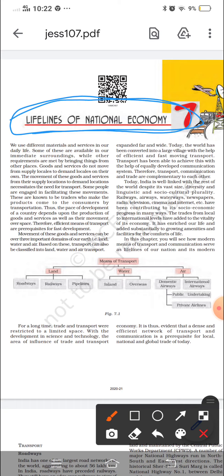What is India's lifeline? What is India's economy? We use different materials and services in our daily life. Some of these are available in our immediate surroundings, while other requirements are met by bringing things from one place to another. Goods and services do not move from supply locations to demand locations on their own. The movement of these goods and services necessitates the need for transport.